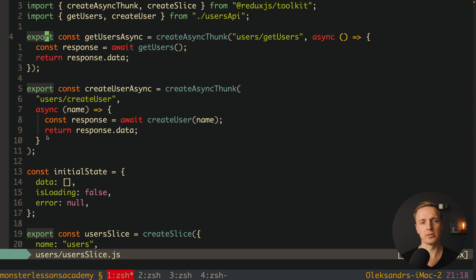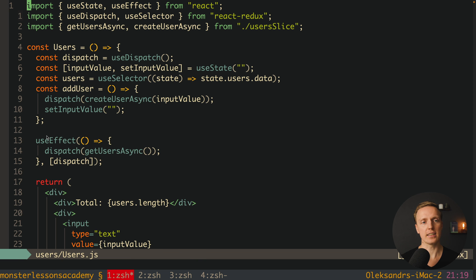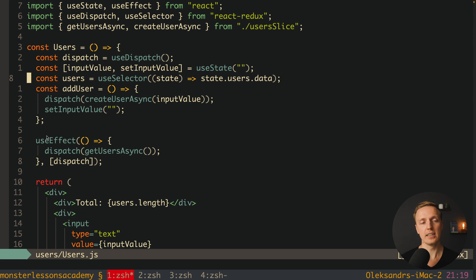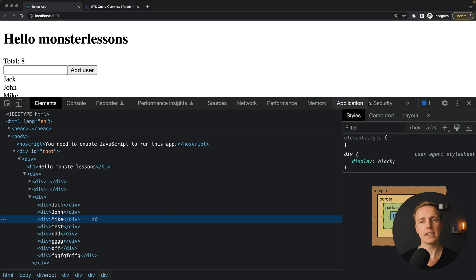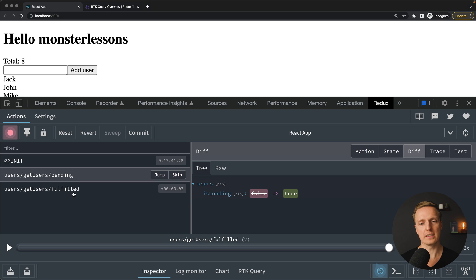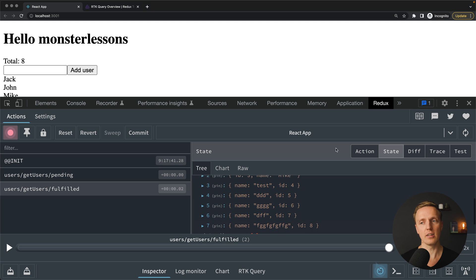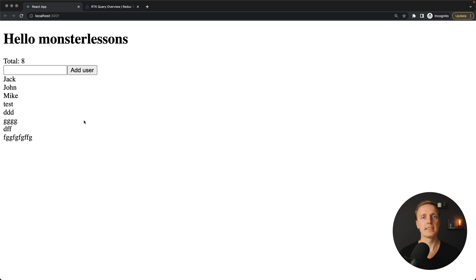Here we have a bunch of reducers with pending and fulfilled to change the data, isLoading, and error properties. Also at the top we have getUsersAsync which creates an async thunk, and createUser which uses the createUser function from the API and responds with the data. The only thing inside our component is dispatch — we dispatch creating of our user and use a selector to select users data from Redux. We can open the inspector, jump inside Redux, and see two requests: users getUsers pending and fulfilled, with our data inside the store.